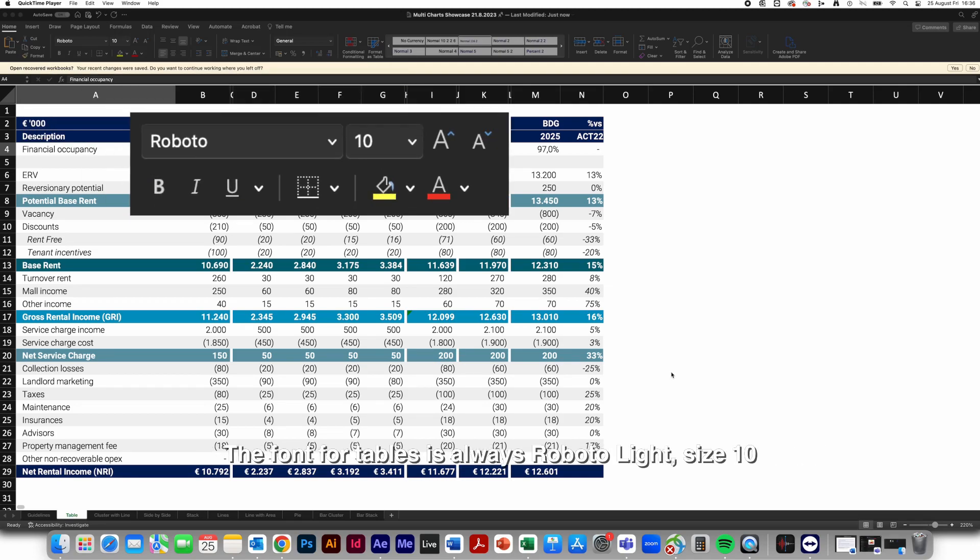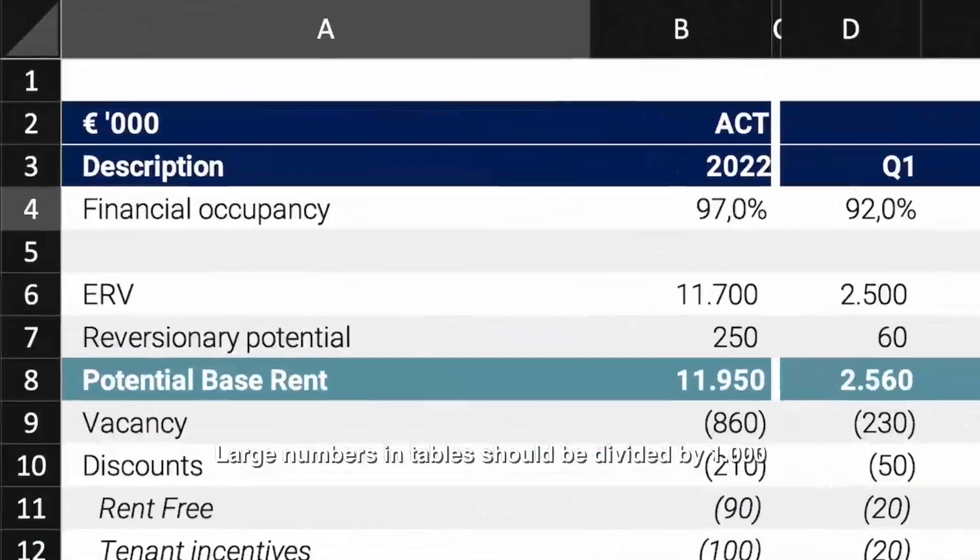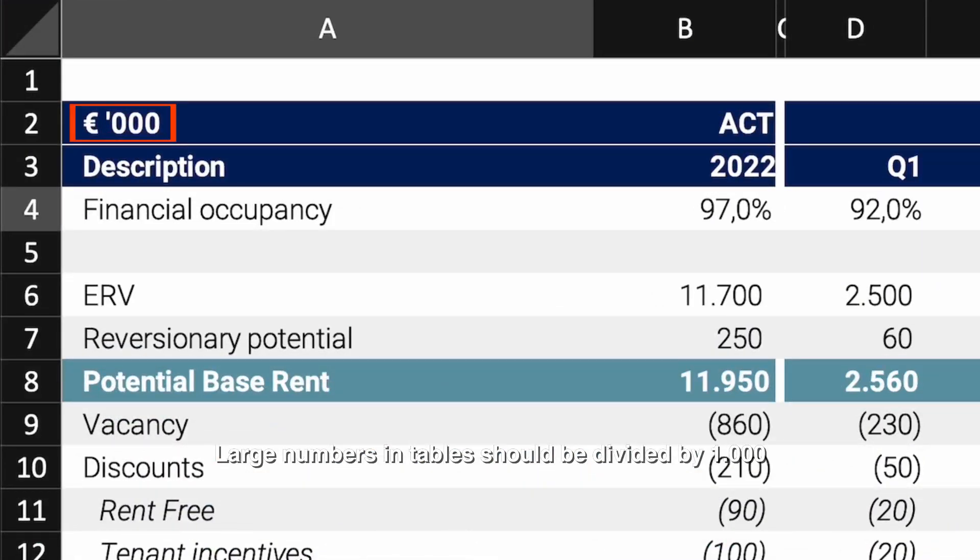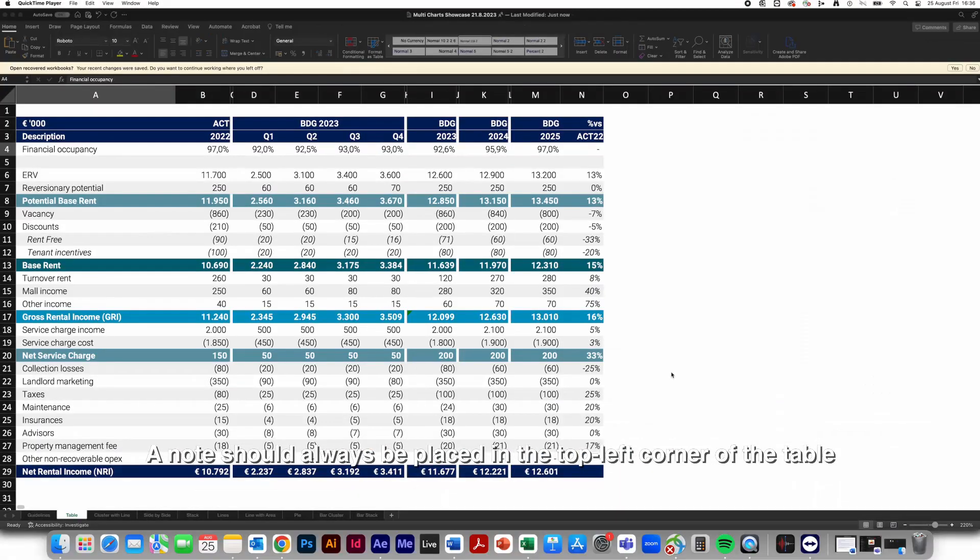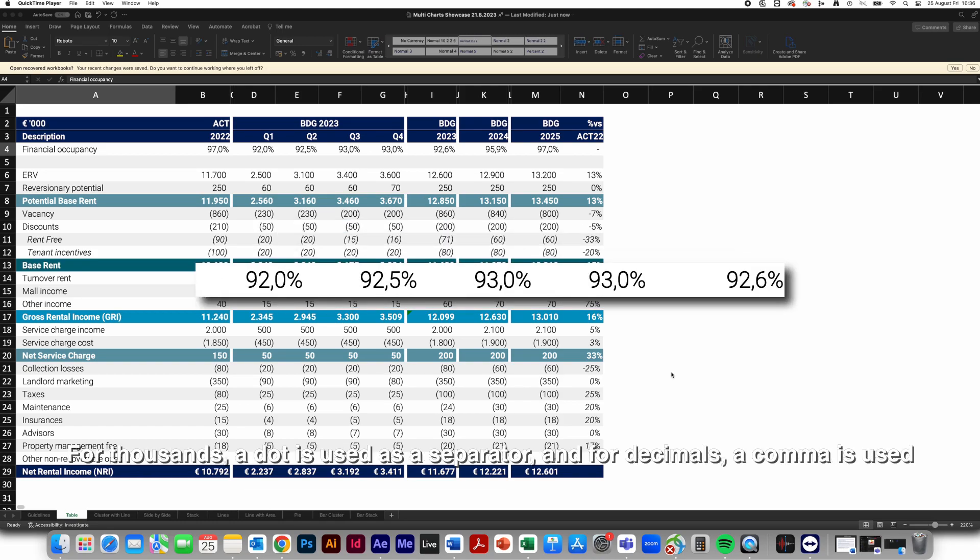The font for tables is always Roboto Lite, size 10. Large numbers in tables should be divided by 1,000. A note should always be placed in the top left corner of the table. For thousands, a dot is used as a separator, and for decimals, a comma is used.